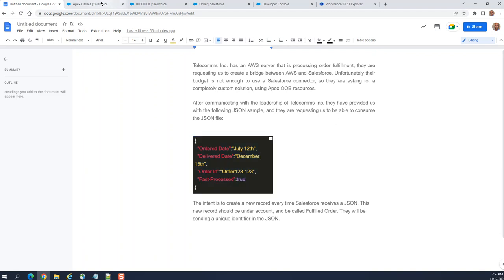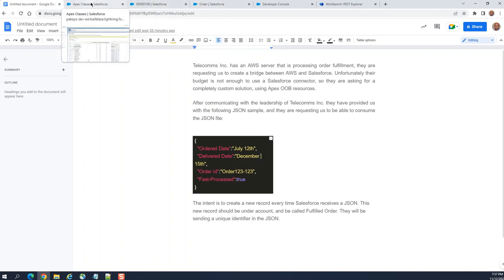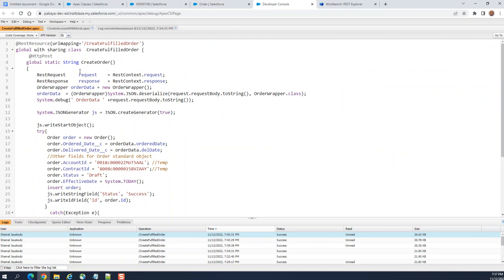So what I did was — this is the Apex REST class. This is a sharing REST resource URL mapping. In the URL, you have the forward slash and the URL segment. You have to create it with the class name, so I have the 'create order' REST and the response — I get the request.